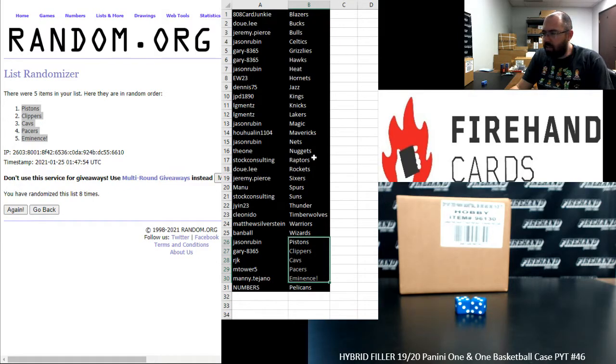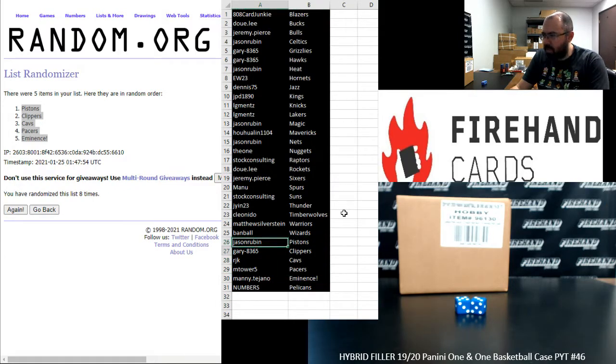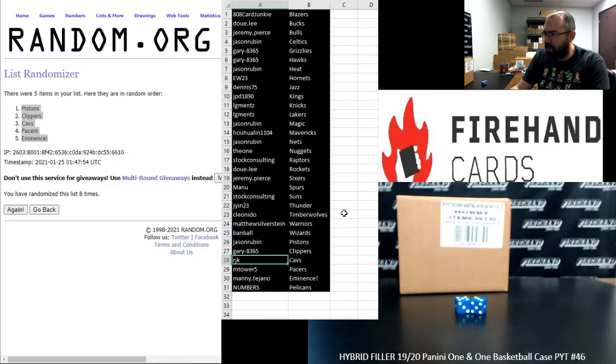All right guys, your full teams. Jason Rubin, Pistons. Gary, Clippers. RJK, Cavaliers. M-Tire 5, Pacers.